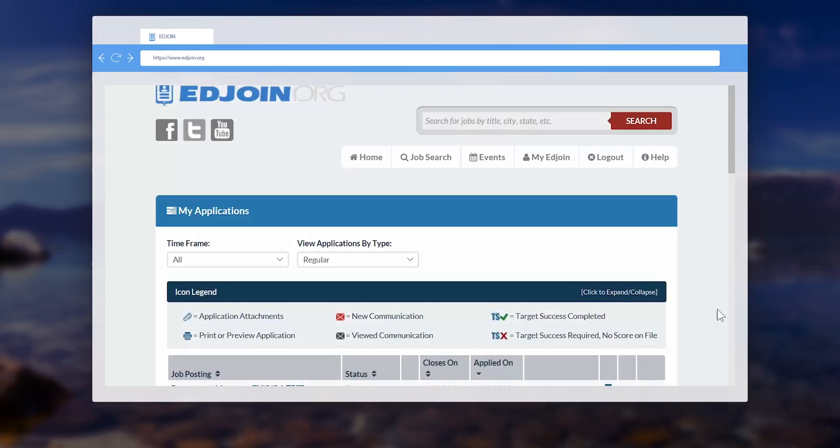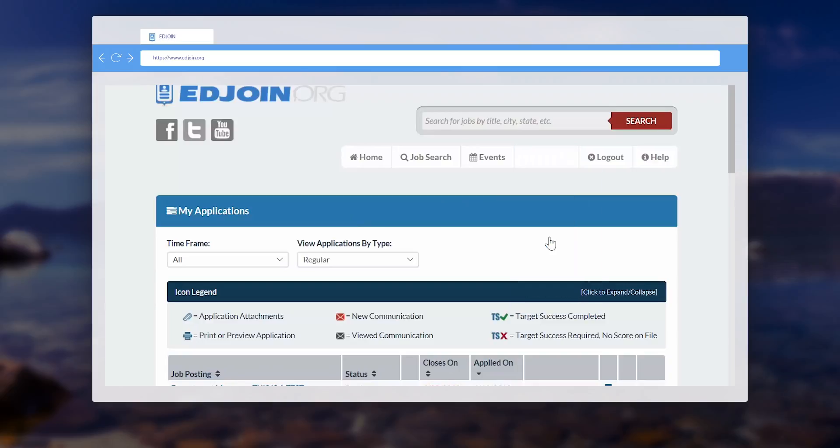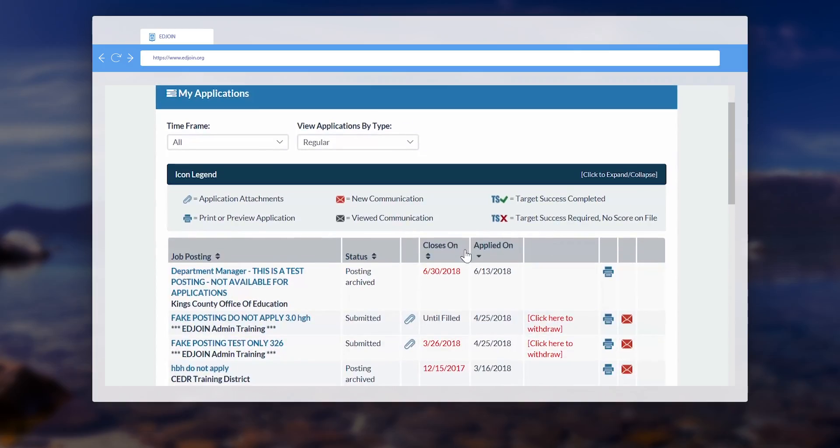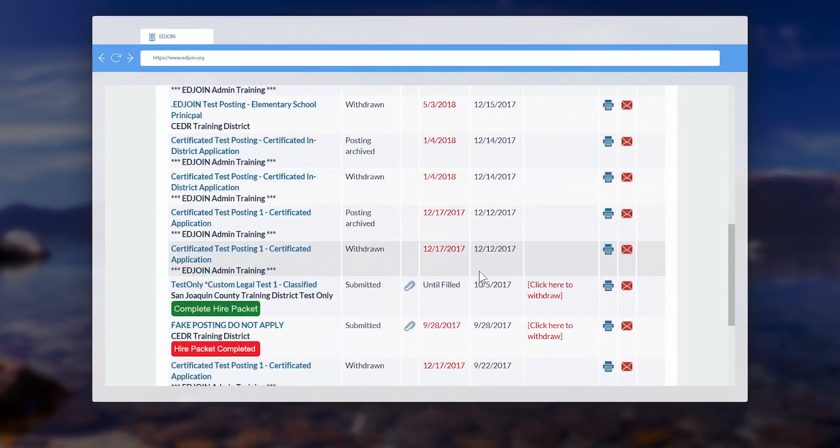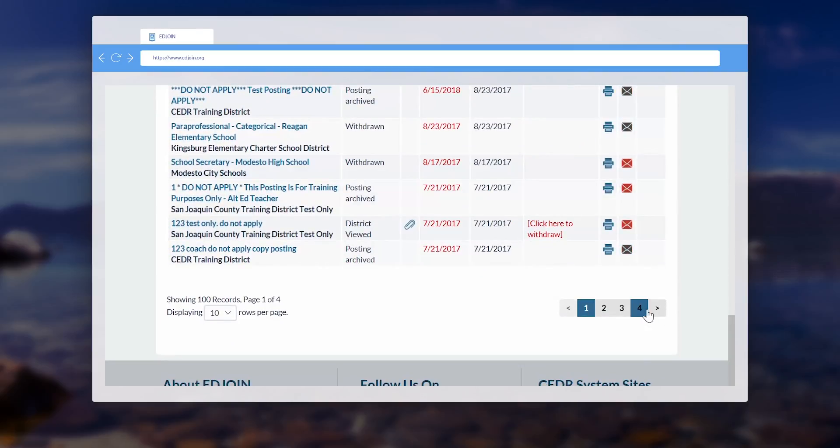Hello Adjoin users. When submitting an application on the Adjoin website, that application becomes property of the school district you're applying to, which means you can end up with multiple pages of job postings on your application page.